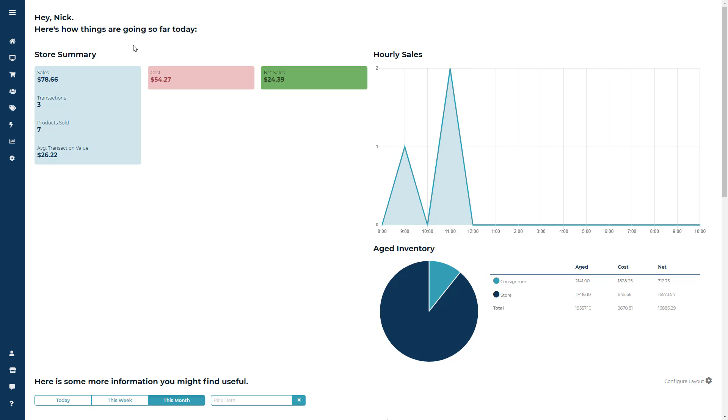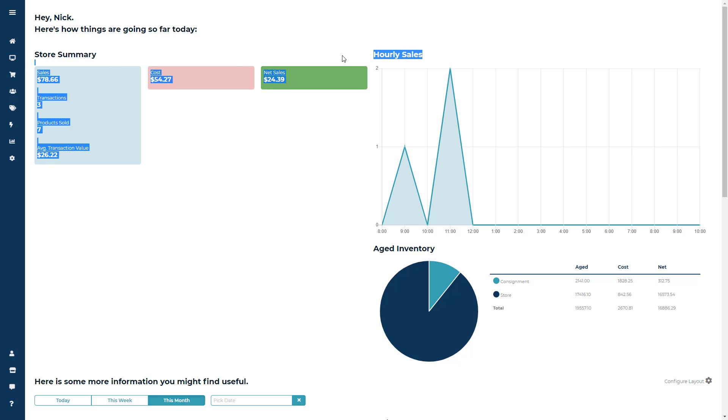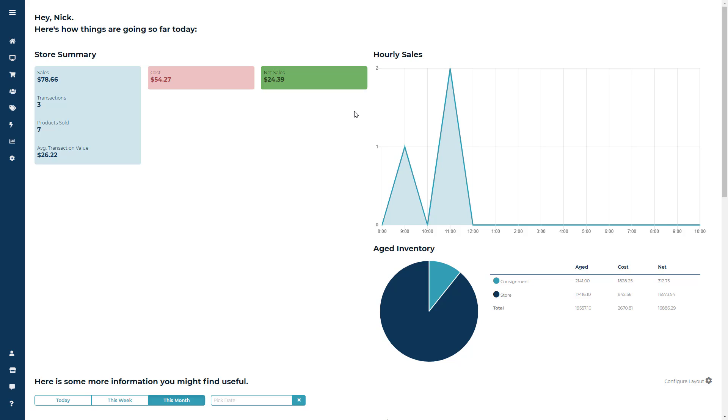The first two modules are Store Summary and Hourly Sales. Now the one thing to keep in mind about these two modules is that they're only going to focus on the current day's sales information, so that way, at any time, you can see how your sales are doing for that particular day.